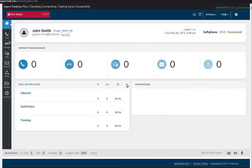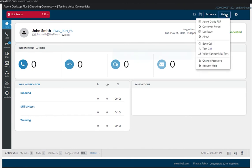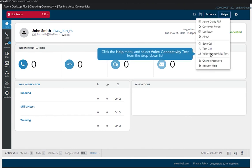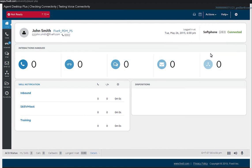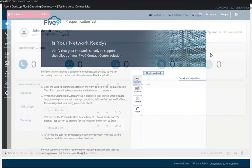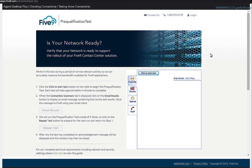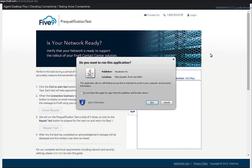To start the audio quality test, click the help menu and select voice connectivity test from the drop-down list. The Five9 pre-qualification test will open in a new tab. Make sure to allow Java on your browser to run the test.